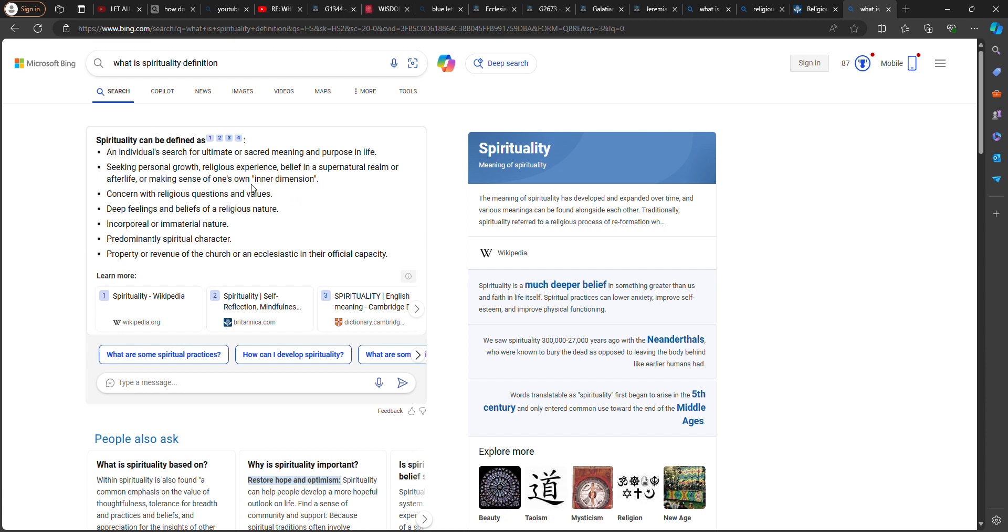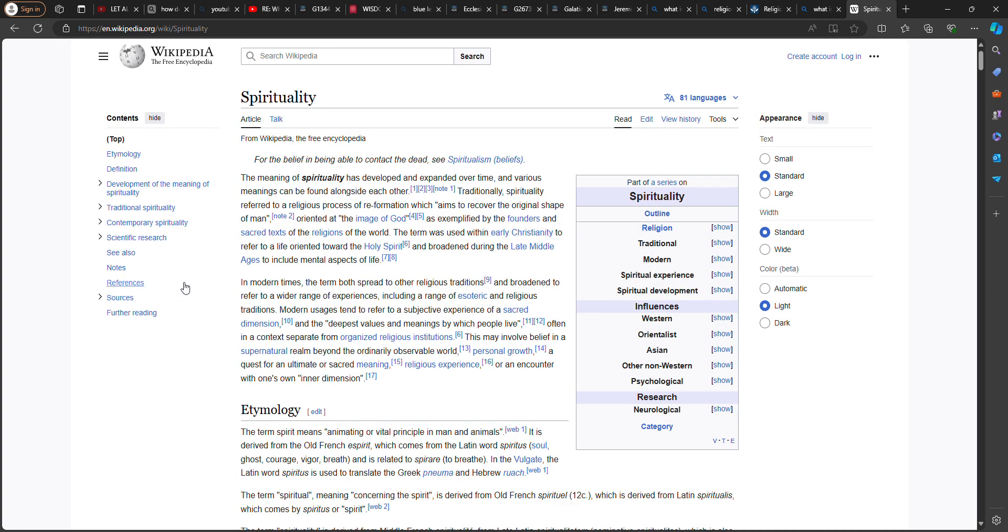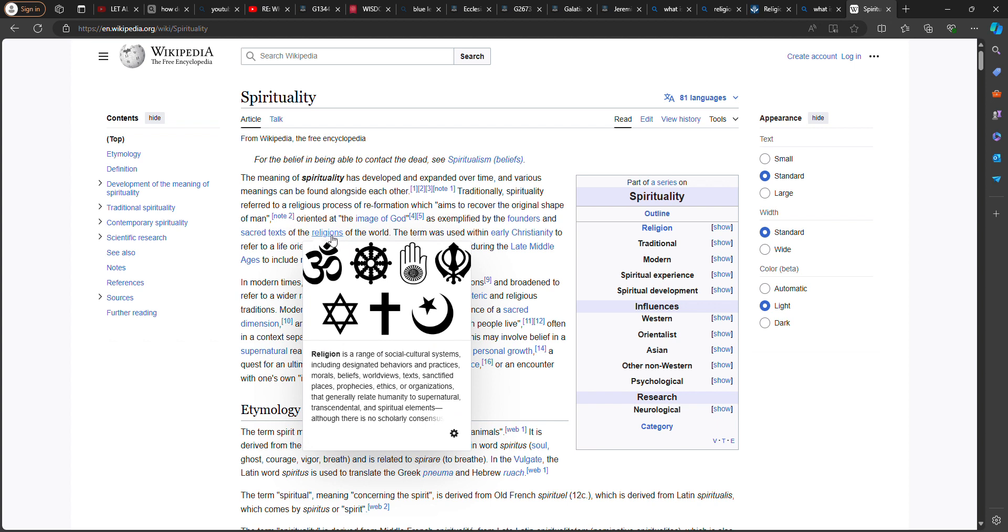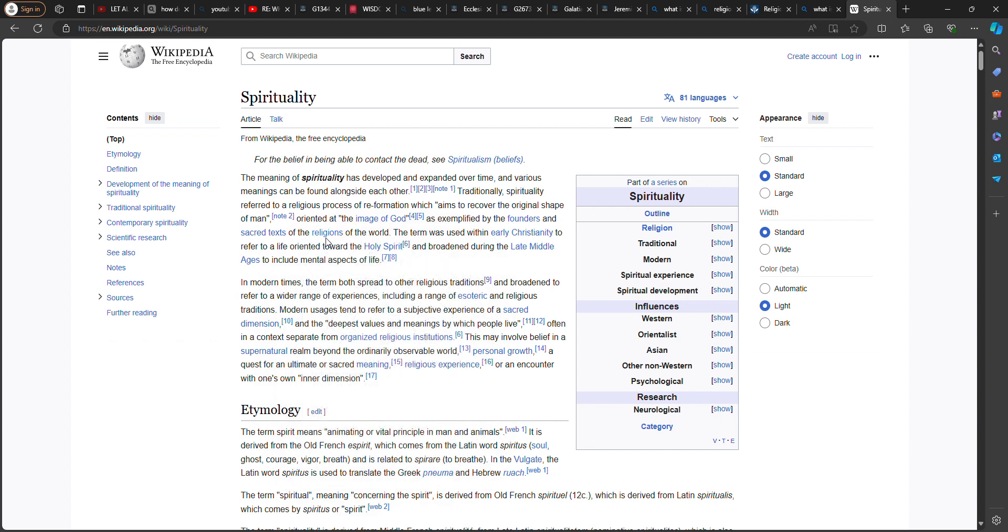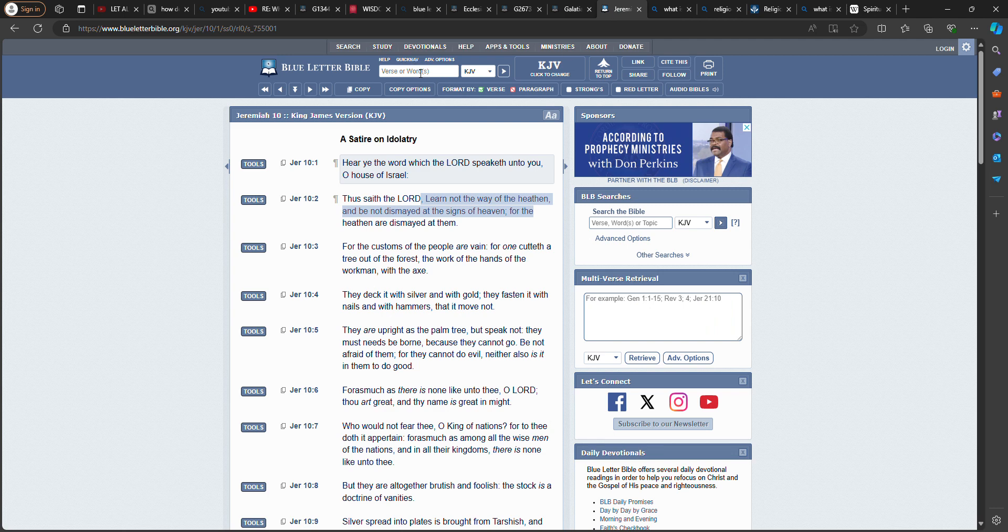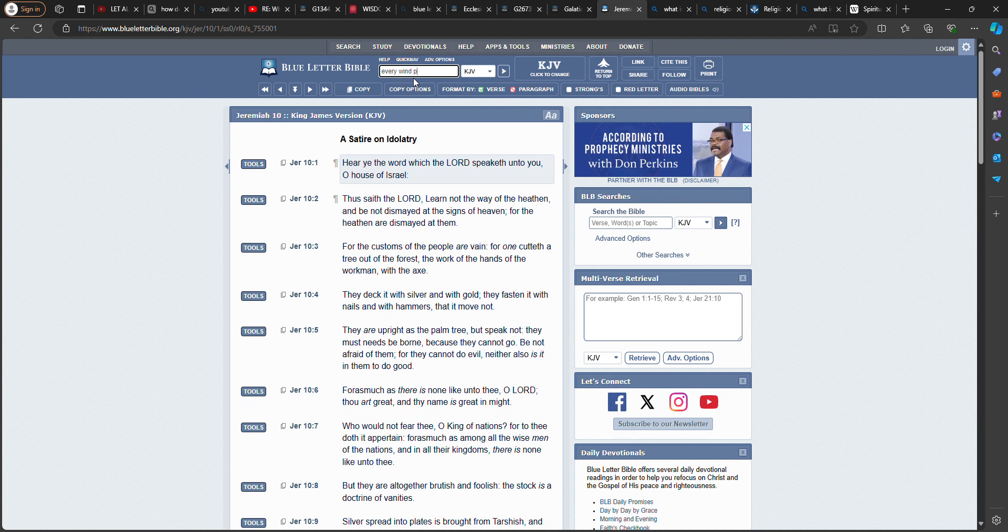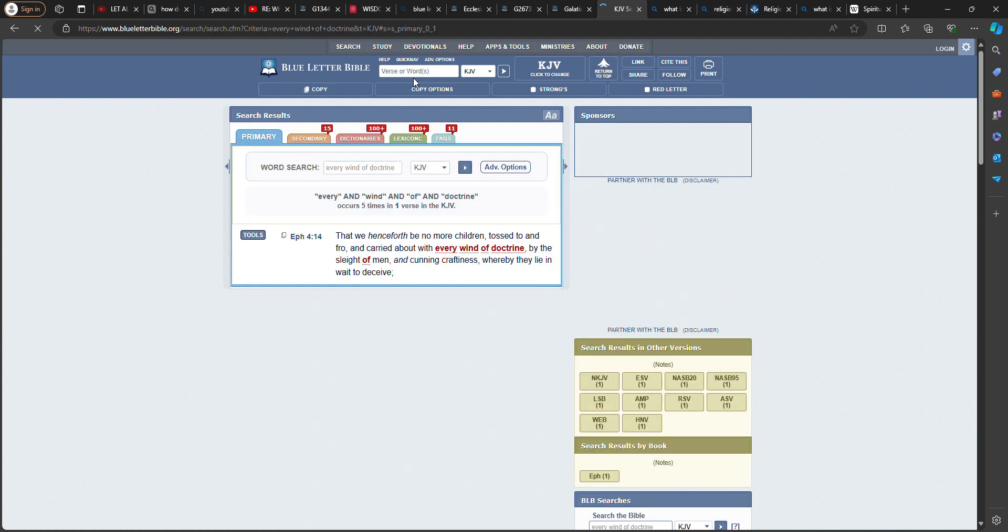Making sense of one's own inner dimension. Your own inner dimension is to serve the Lord big man. That's the reason you were here. The meaning of spirituality has developed and expanded over time. Spirituality refers to a religious process of reformation which aims to recover the original shape of man, oriented on the image of God, and exemplified by the founders and sacred texts of the religions of the world.